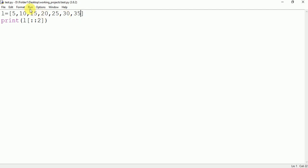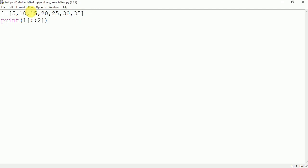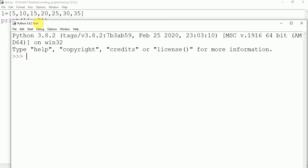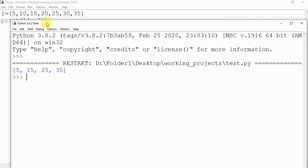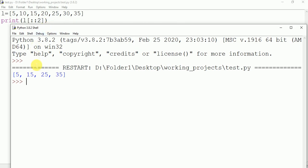Just save this and run this program. Okay? 5, 15, 25 and 35.